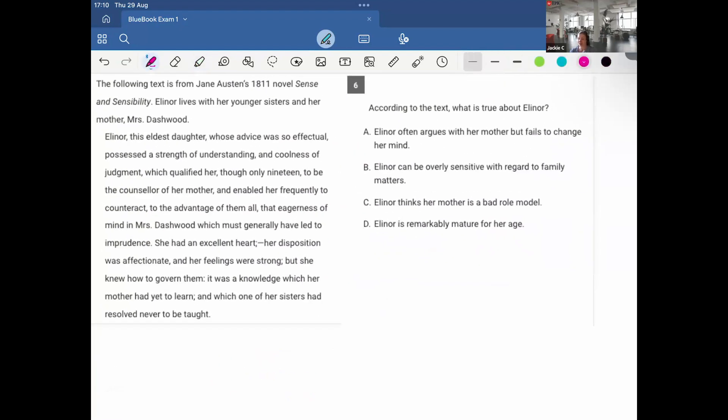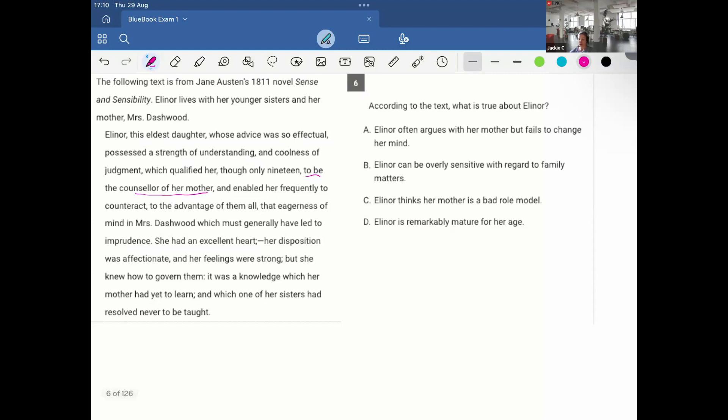The following is a text from Jane Austen's 1811 novel, Sense and Sensibility. Eleanor lives with her younger sisters and her mother, Mrs. Dashwood. Eleanor, the eldest daughter, whose advice was so effectual, possessed a strength of understanding and coolness of judgment, which qualified her, though only 19, to be the counselor of her mother and enabled her frequently to counteract to the advantage of them all, that eagerness of mind in Mrs. Dashwood, which must generally have led to imprudence. She had an excellent heart. Her disposition was affectionate and her feelings were strong, but she knew how to govern them. It was a knowledge which her mother had yet to learn. And which one of her sisters had resolved never to be taught.